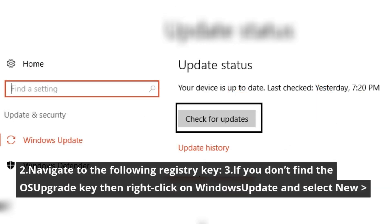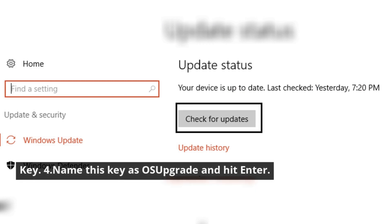Navigate to the following registry key. If you don't find the OS Upgrade key, then right-click on Windows Update and select New Key. Name this key as OS Upgrade and hit enter.